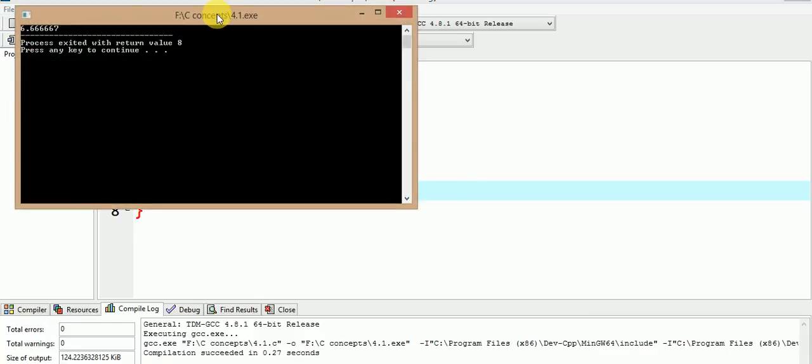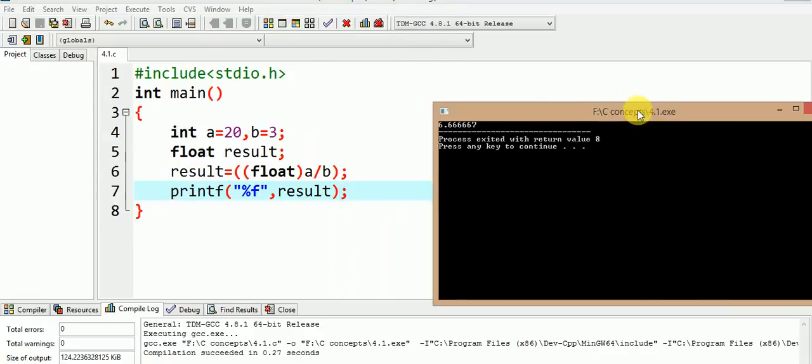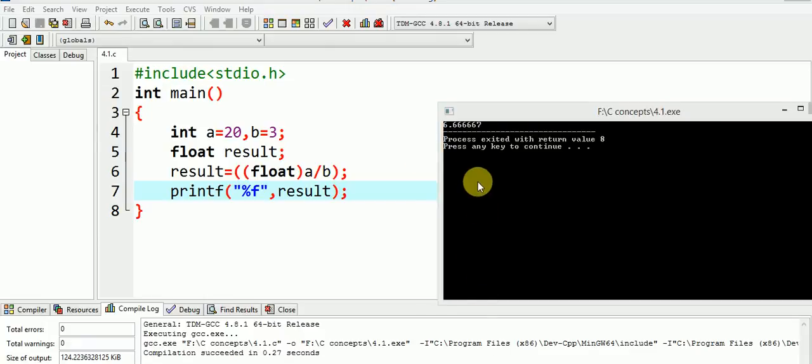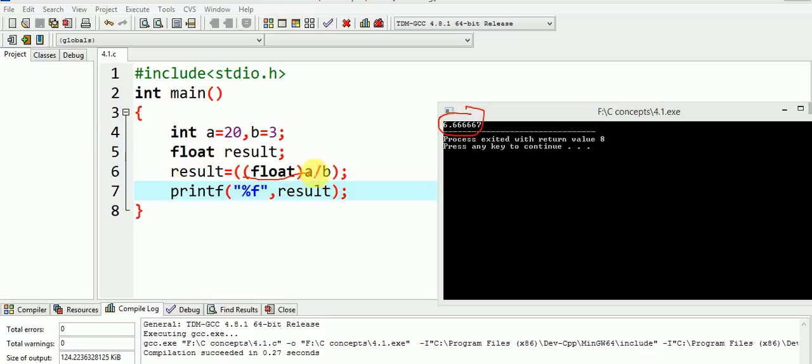Now, we get the correct result as 6.6667 as we can see here in this output window. So, here the operand A has been type casted into float data type and hence this A's value, i.e. 20, has been converted to 20.0, forcing the float division to take place.